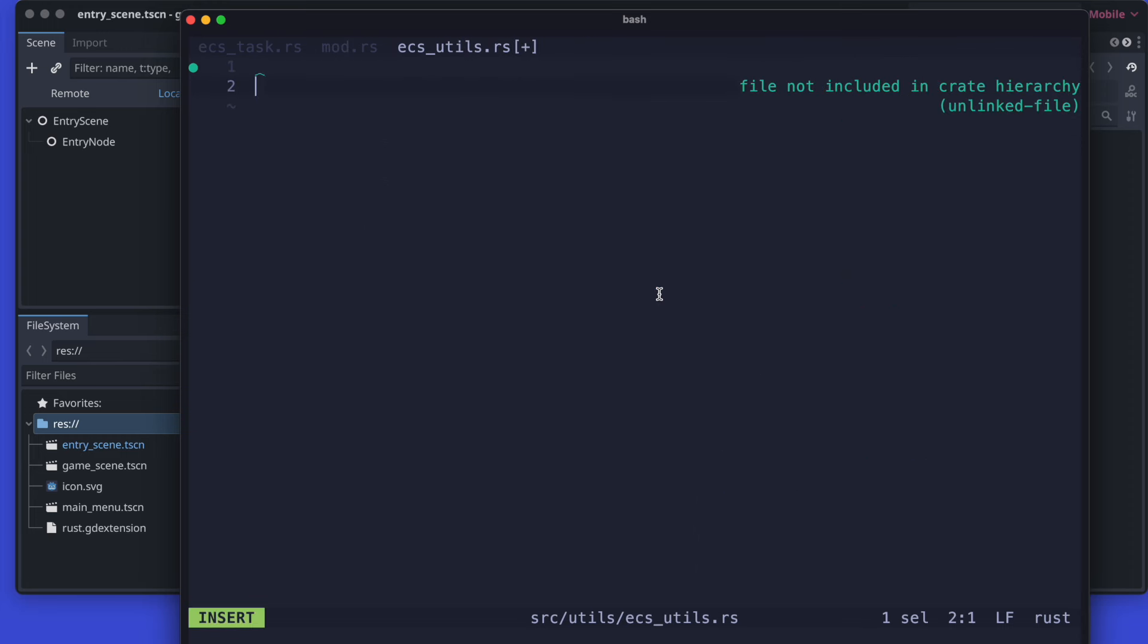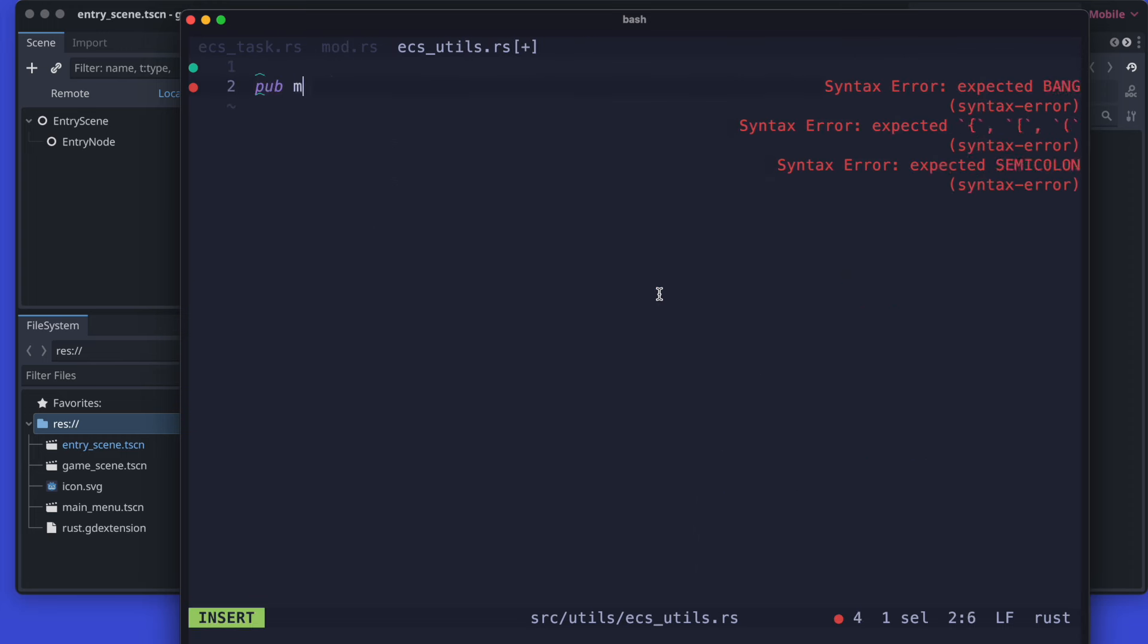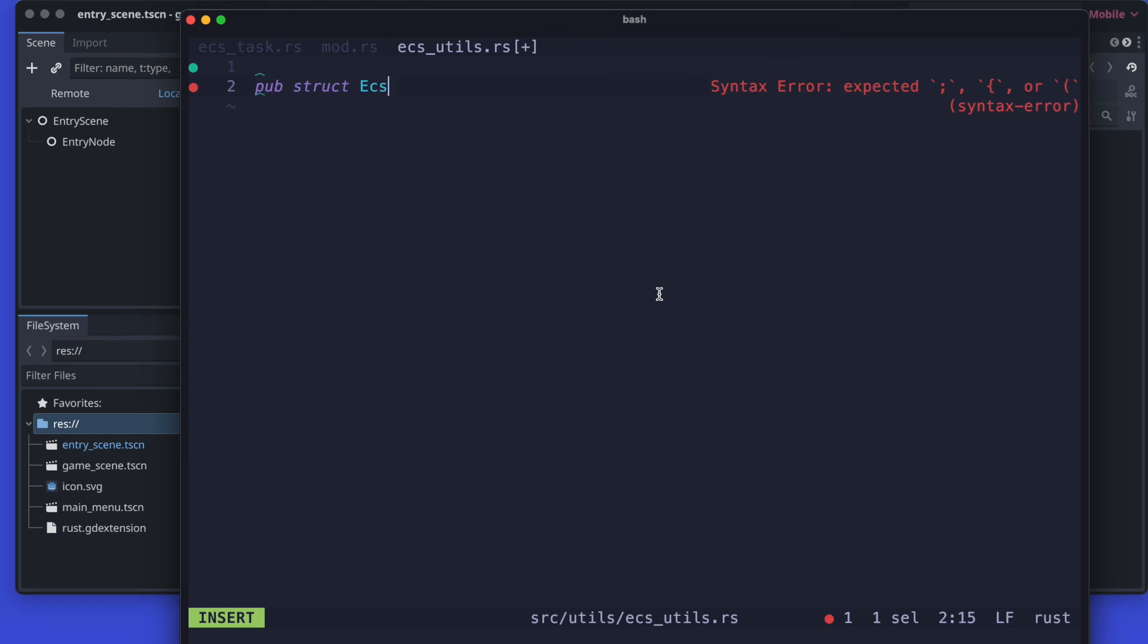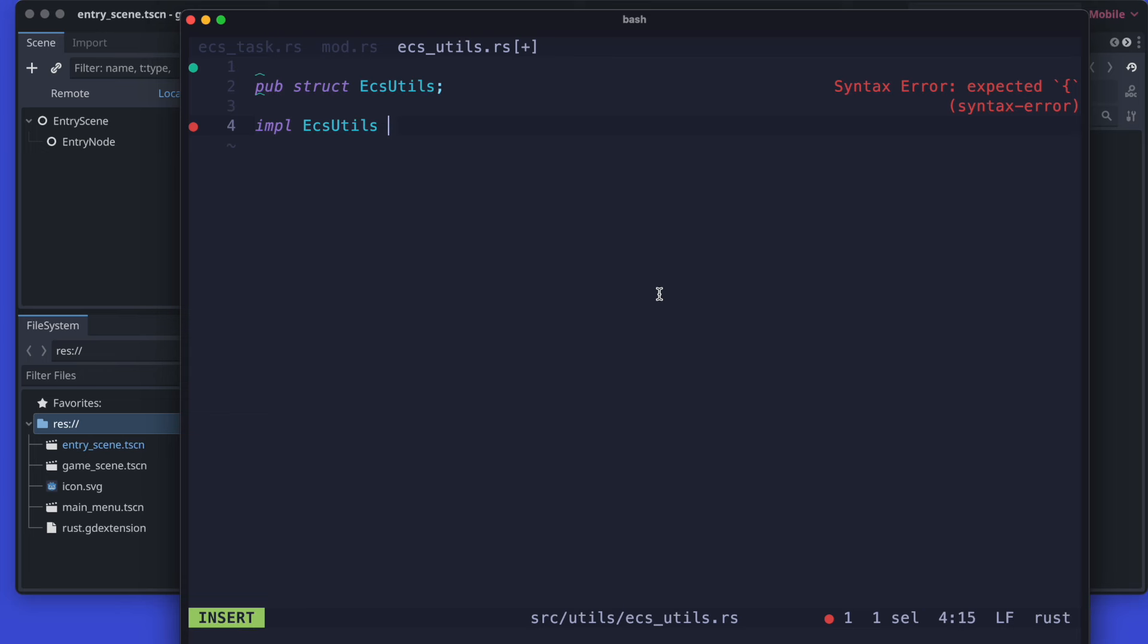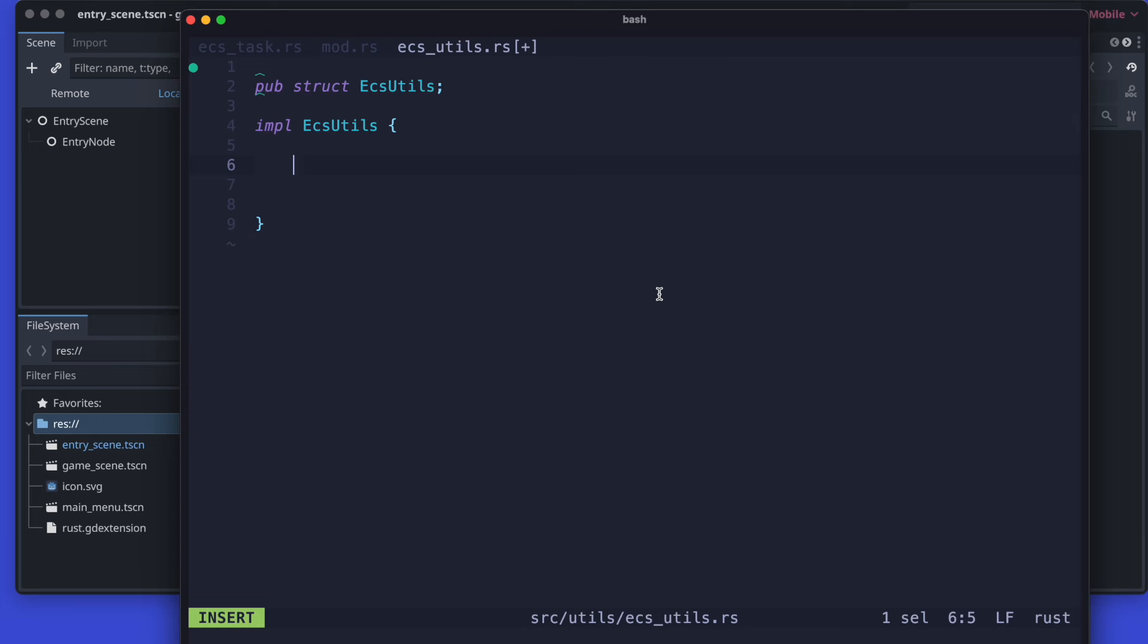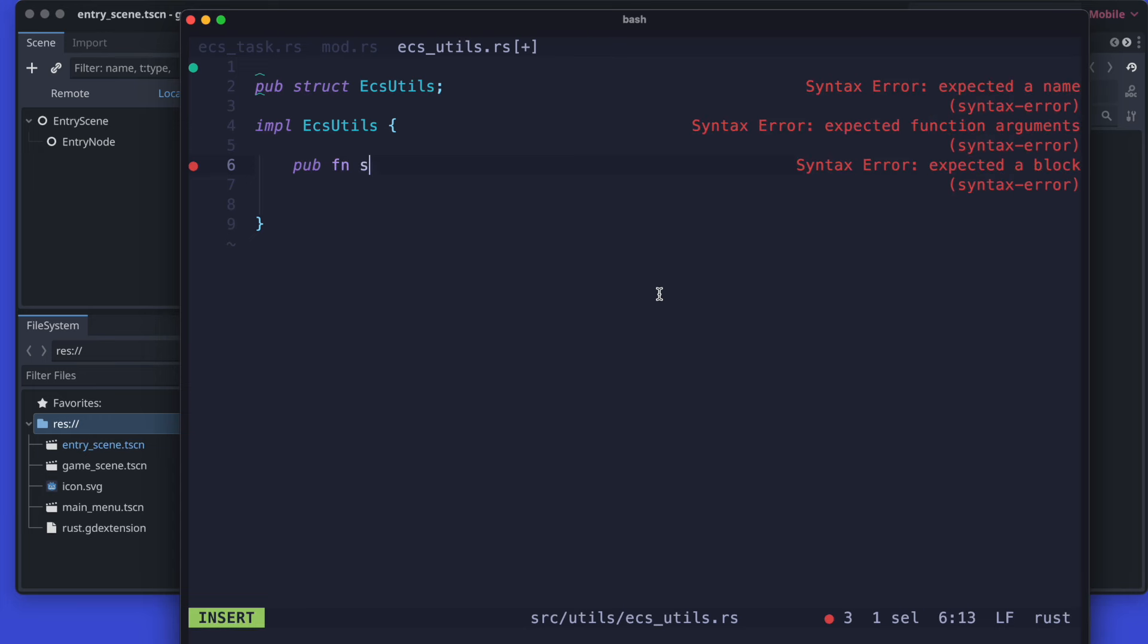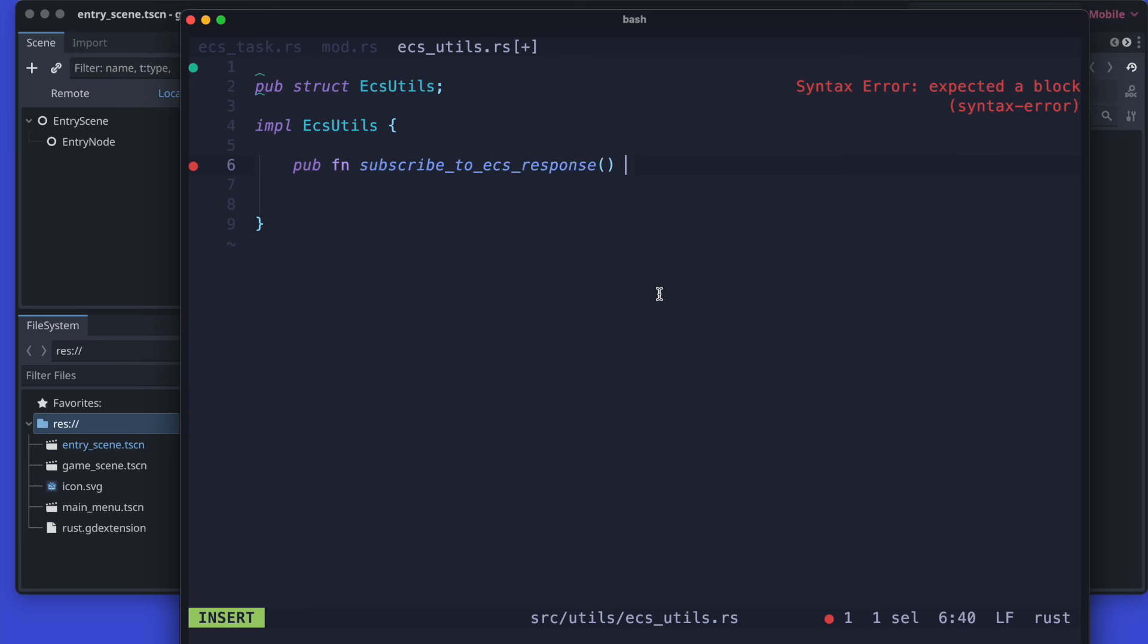And the ECS utils will now include actually our subscriber method. So what it should do? It will just add a new node to the ECS node to connect to the particular method as soon as a new response is received. By this approach we can notify all our child nodes that should listen to those events dispatched from the ECS.